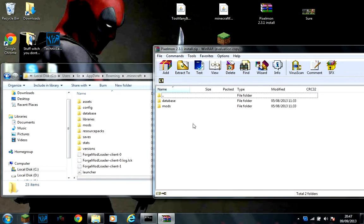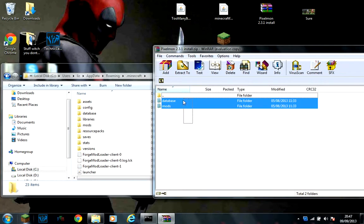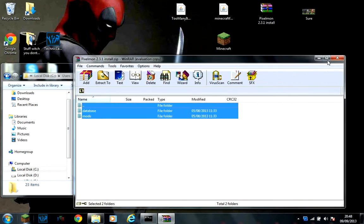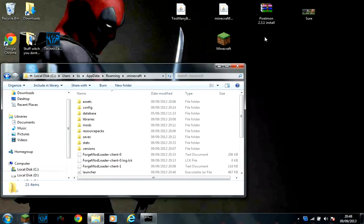What you are going to want to do is copy these two files into your Minecraft.file. Then after you have done that, close it down.